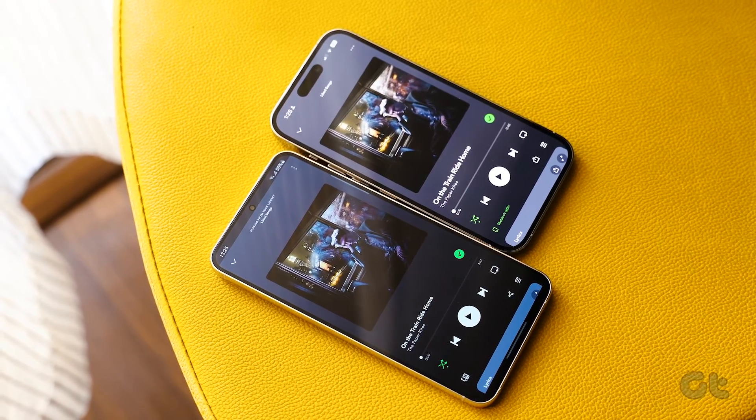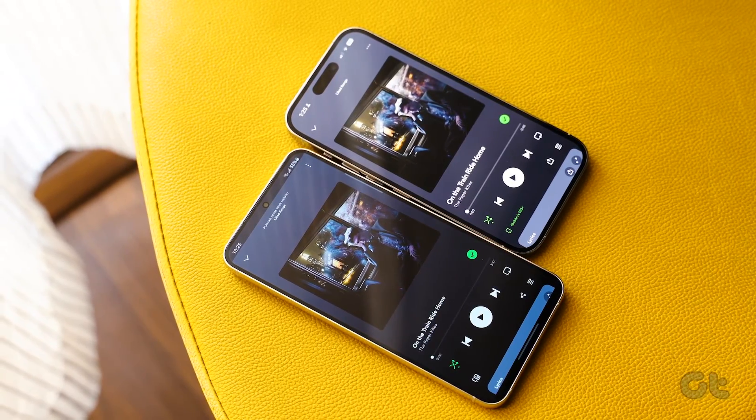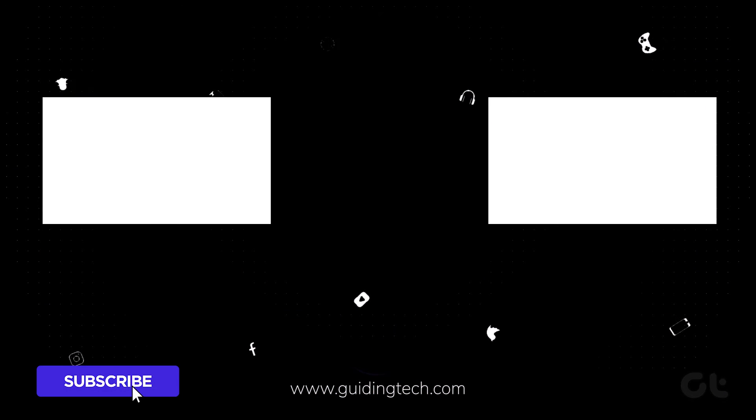Mastered the art of playing local songs on your iPhone? Guiding Tech has a treasure trove of tech tips waiting to be explored. Subscribe and dive into these handpicked videos.